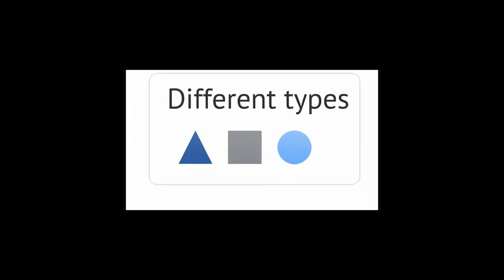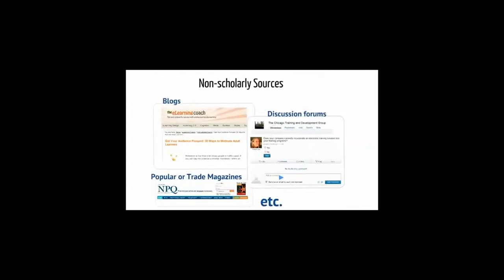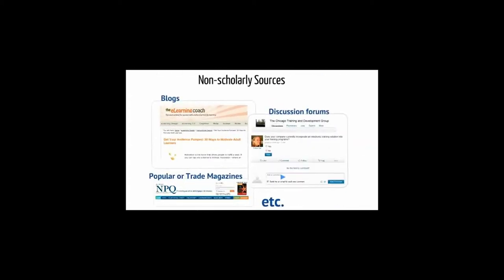First, let's take a look at different types of resources. We all rely on informal sources of information, or non-scholarly information, such as websites, blogs, discussion forums, articles published in popular magazines, etc.